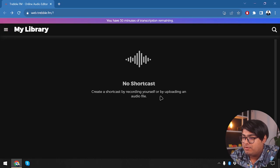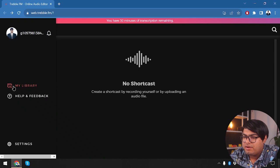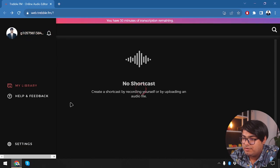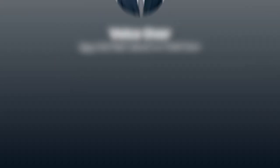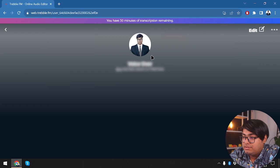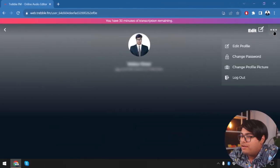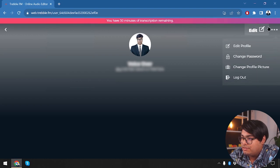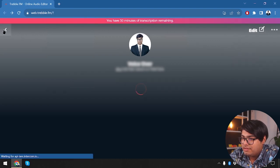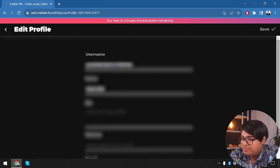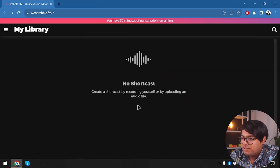We can create a shortcast by recording ourselves or uploading an audio file. We have our library, our account, help desk, and feedback. Under the account section, we can edit the profile, change password, change profile picture, and more.